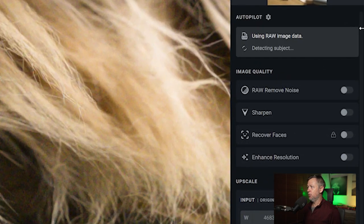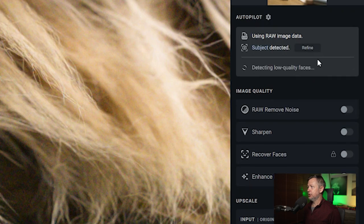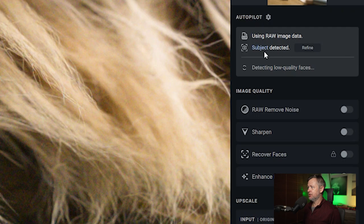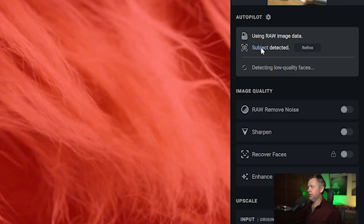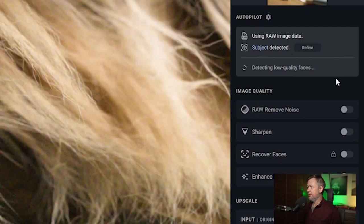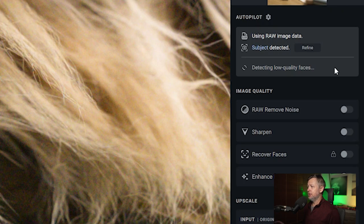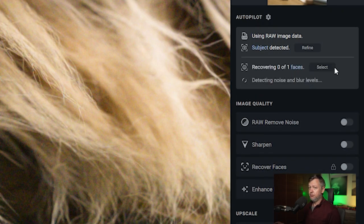Observe here under Autopilot - it says 'using raw image data', then it goes through subject detection. As I hover over it, you can see there's a red mask applied. Then it goes into detecting low quality faces. Is there a face in this image? This is taking some time - raw files are big files.